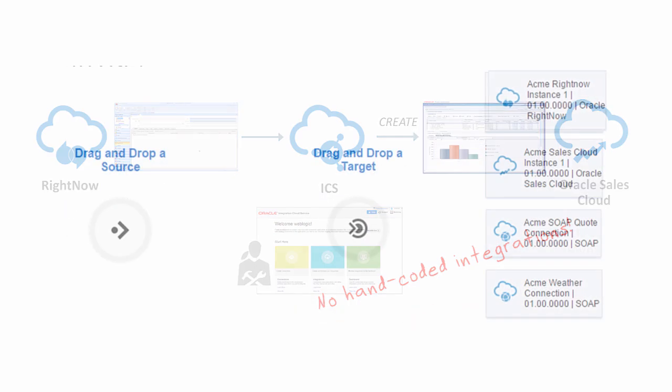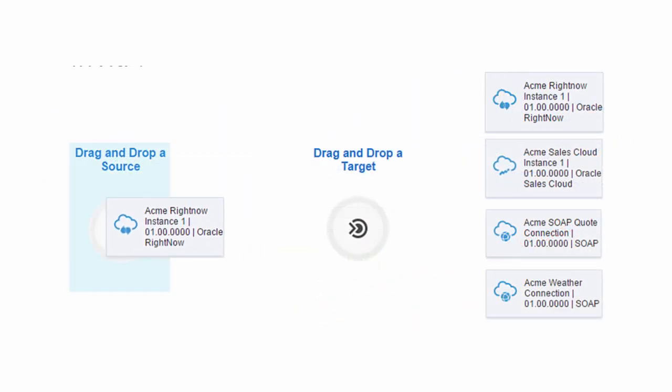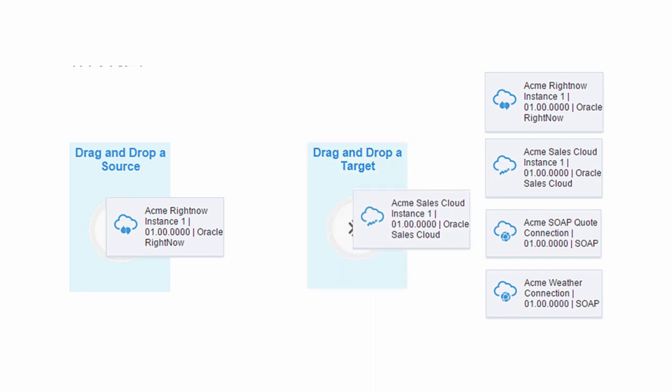All this is easy to do in Integration Cloud Service with no hand-coding. Integration Cloud Service gives you an intuitive point-and-click experience to create your integrations. It's very easy to use for line-of-business developed integrations.